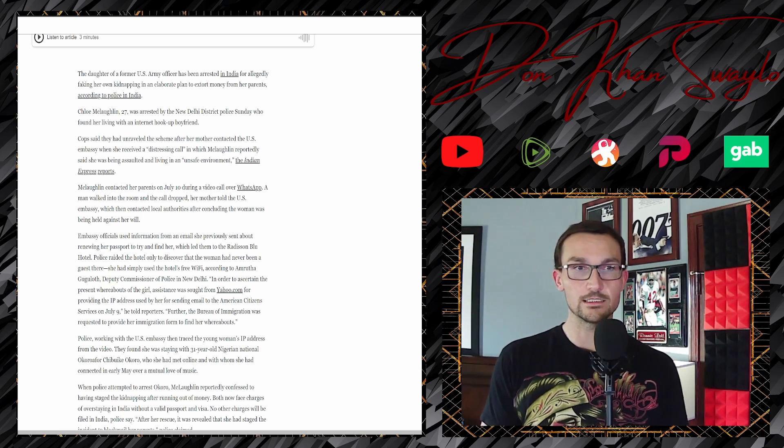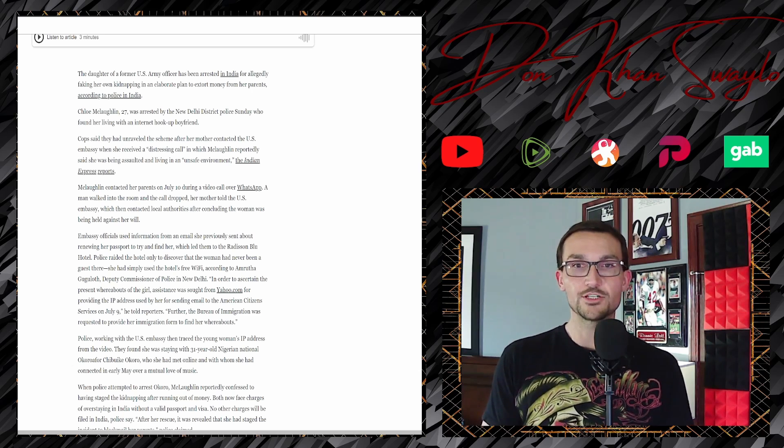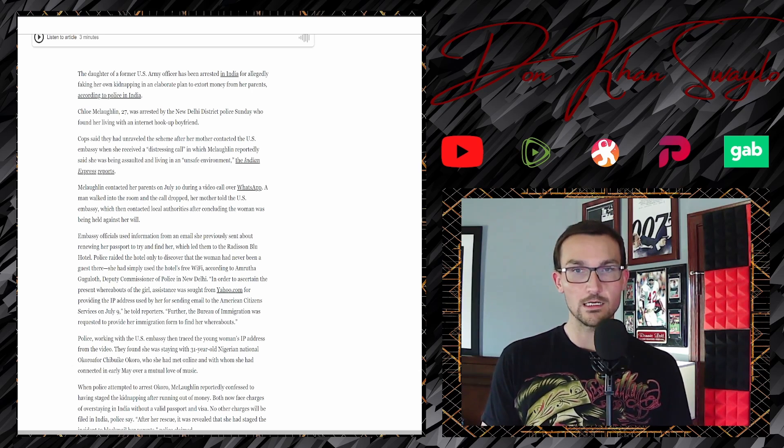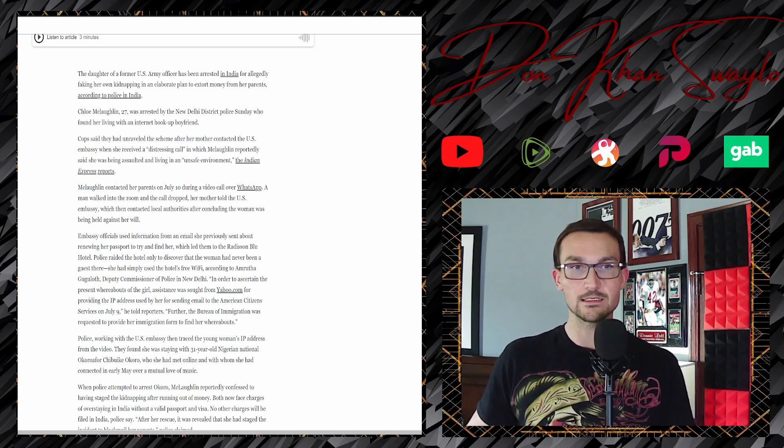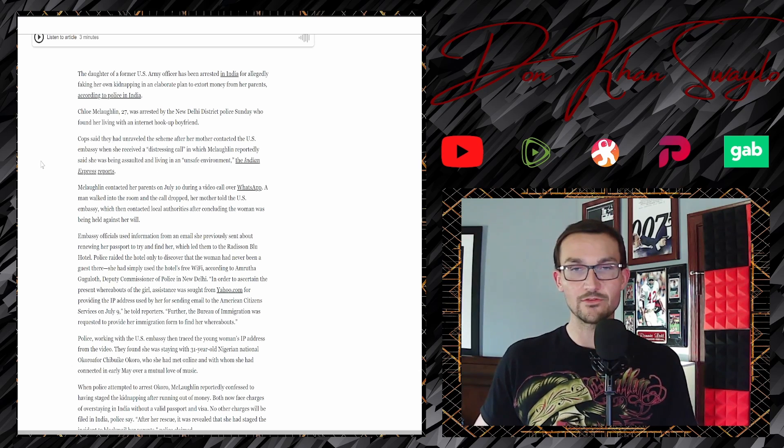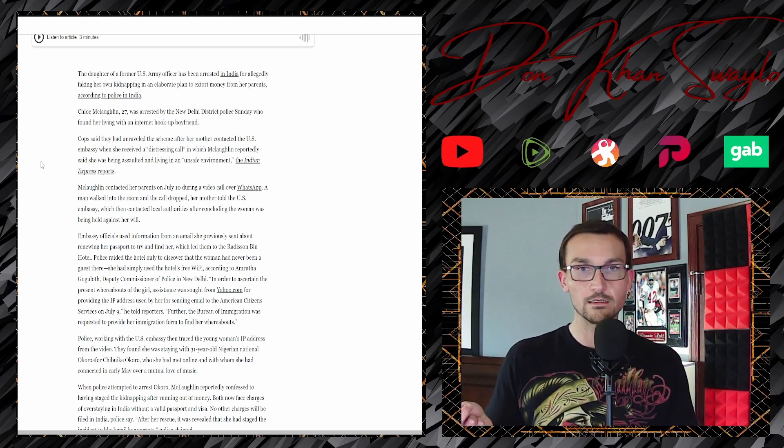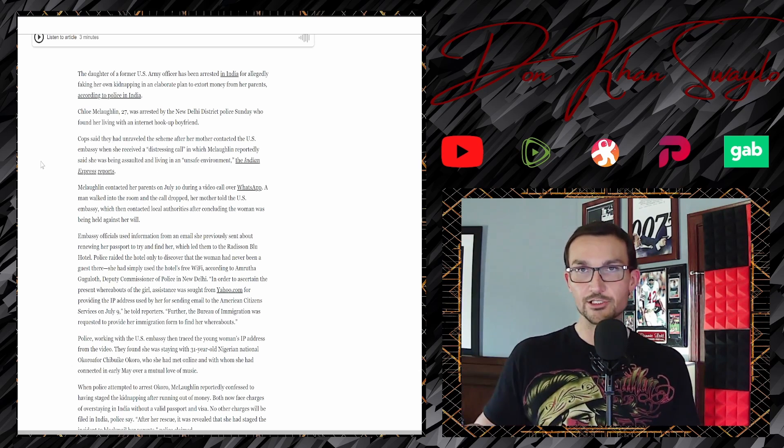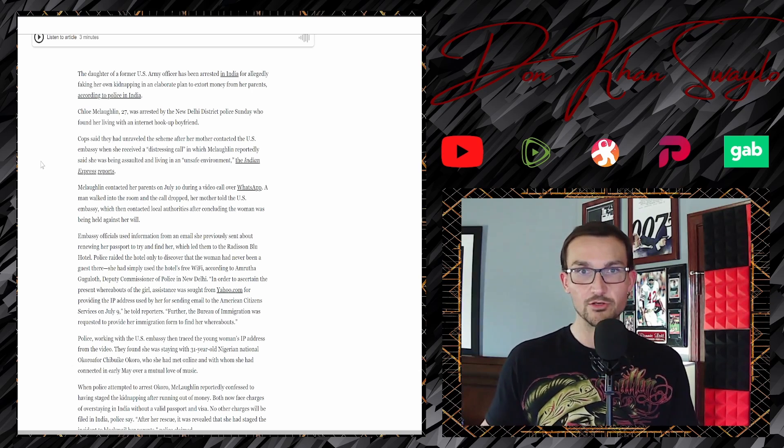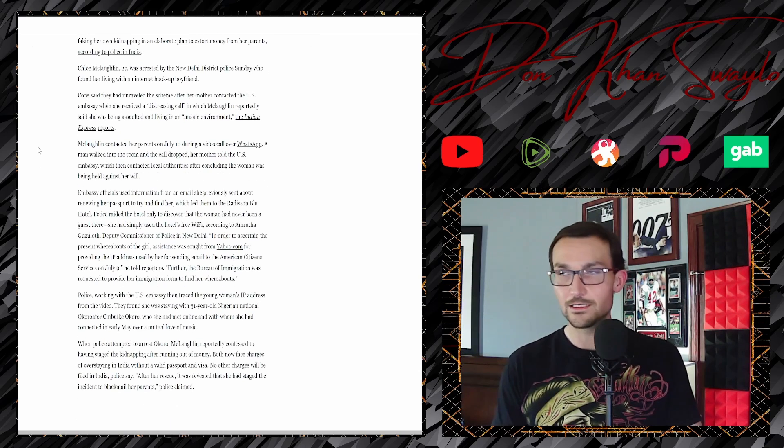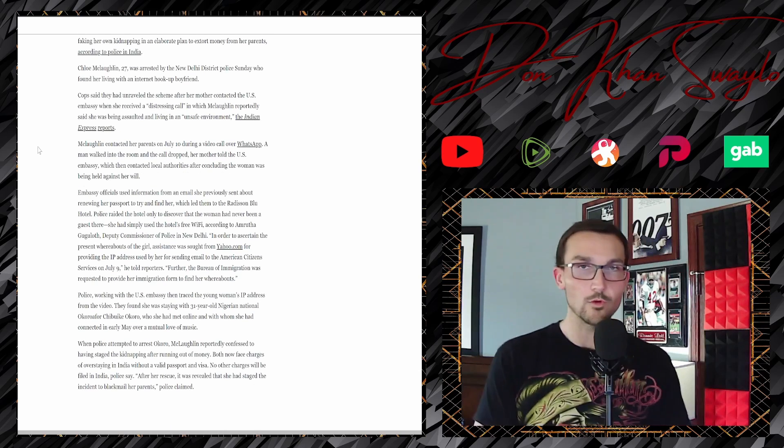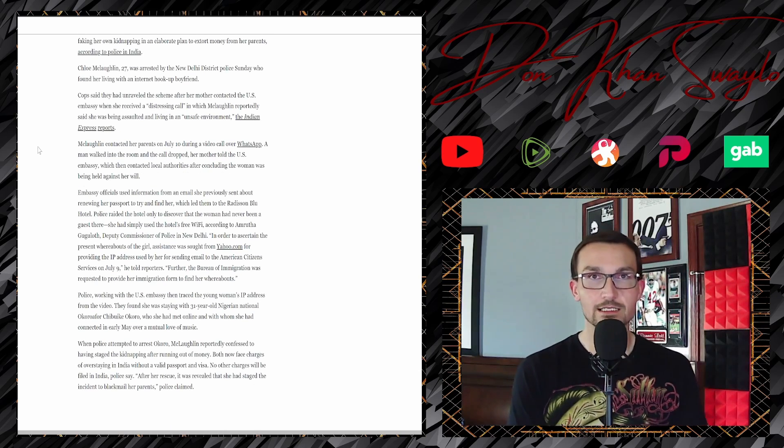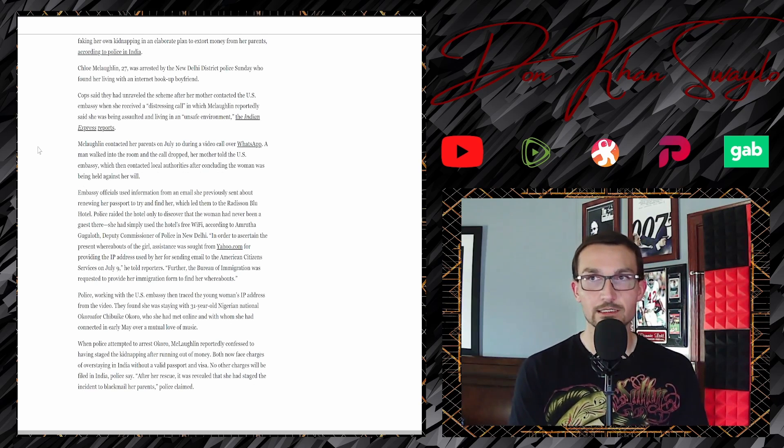Cops said they had unraveled the scheme after the mother contacted the U.S. Embassy. She received a distressing call in which McLaughlin reportedly said she was being assaulted and living in an unsafe environment. Well, if you're from New Delhi, it could just by virtue of being in New Delhi be an unsafe environment, especially if this is a liberal white woman who's accustomed to living in fucking Washington DC.